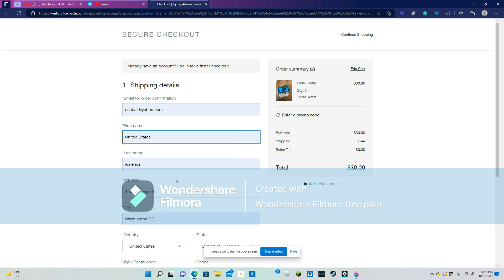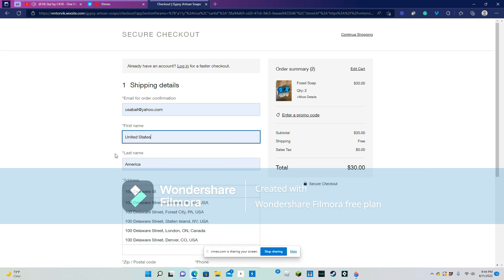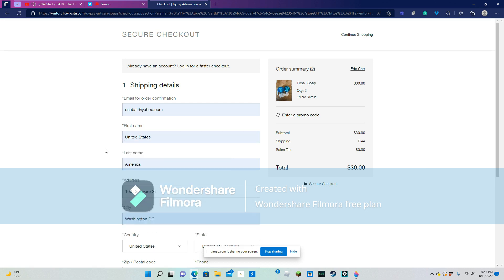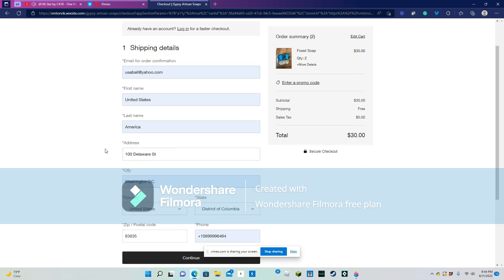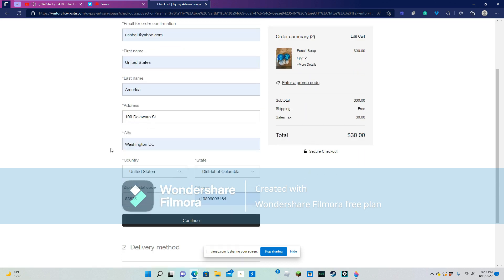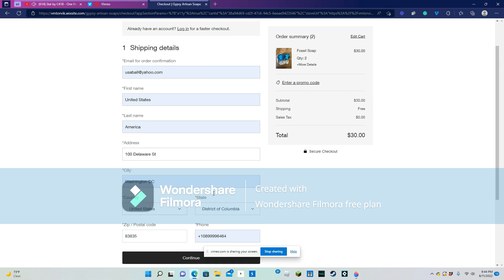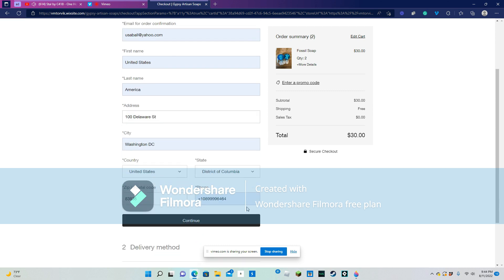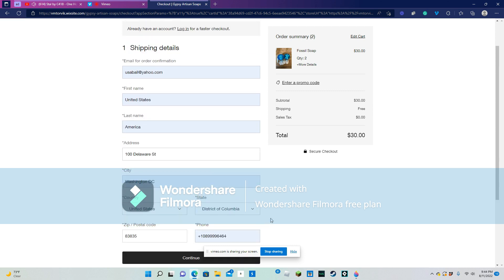Yep, United States of America. And then Washington, D.C. Yep, that's all my information. Wow, that was so easy.